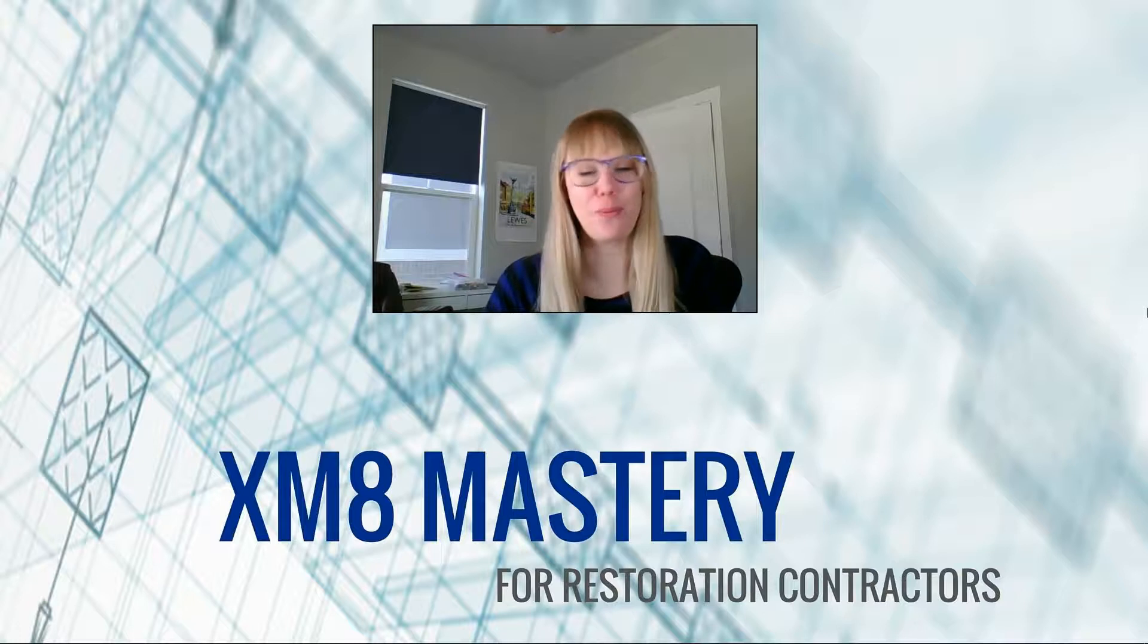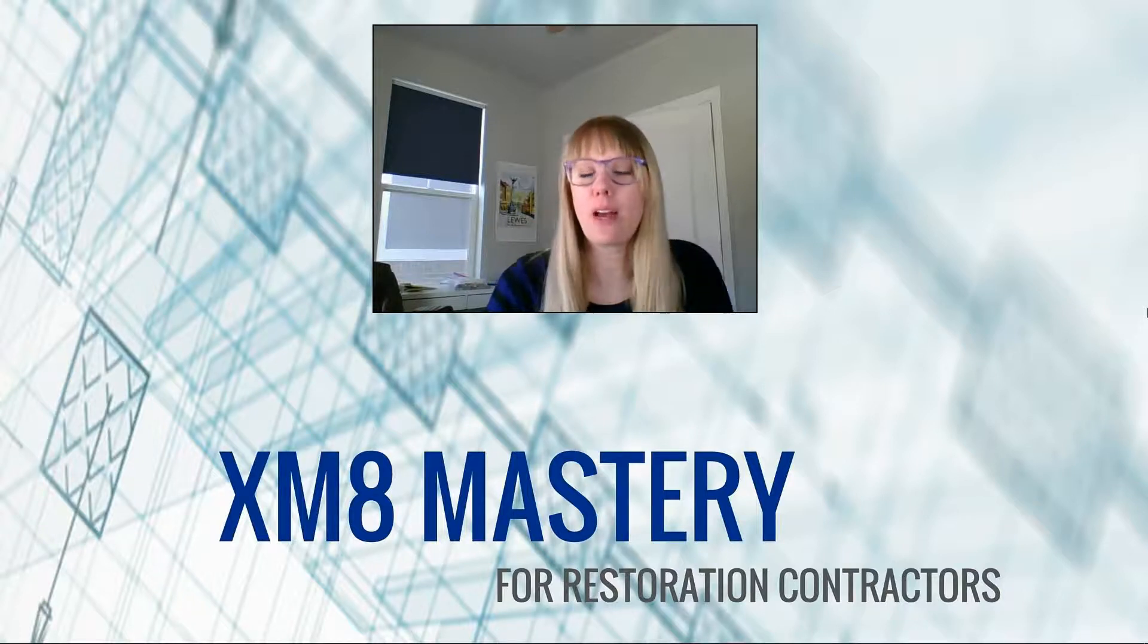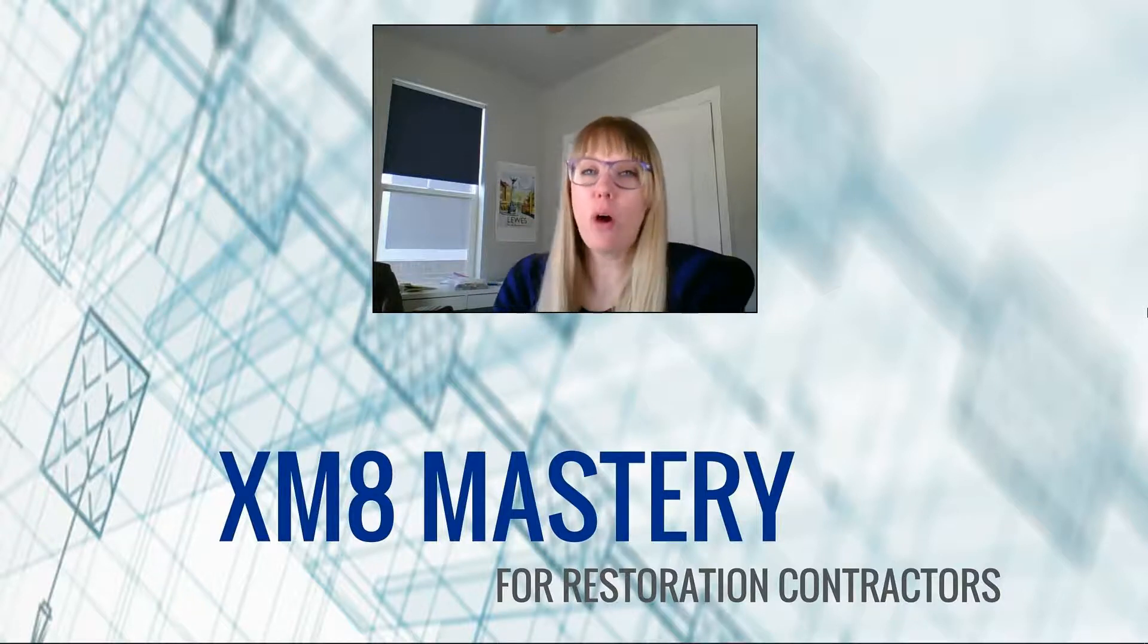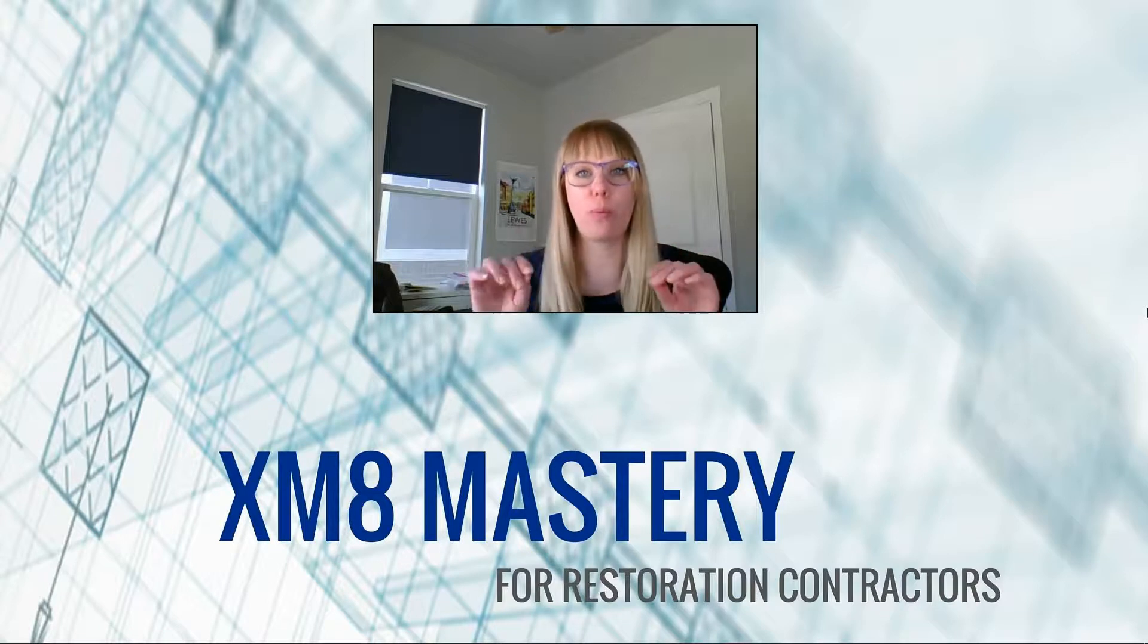Hello, it's Alina from XM8 Mastery here. Today we're going to have a quick video on how to create headlines or separations on your report.